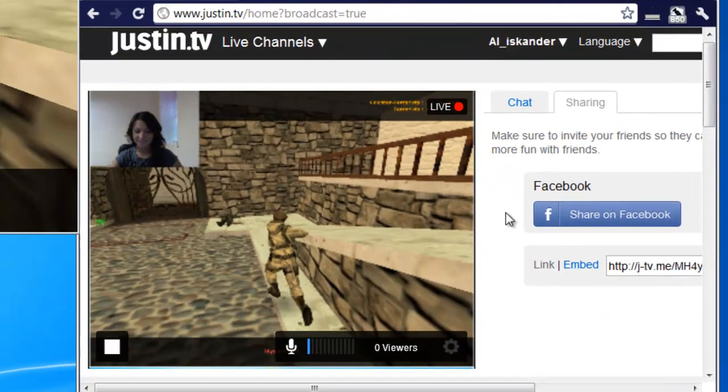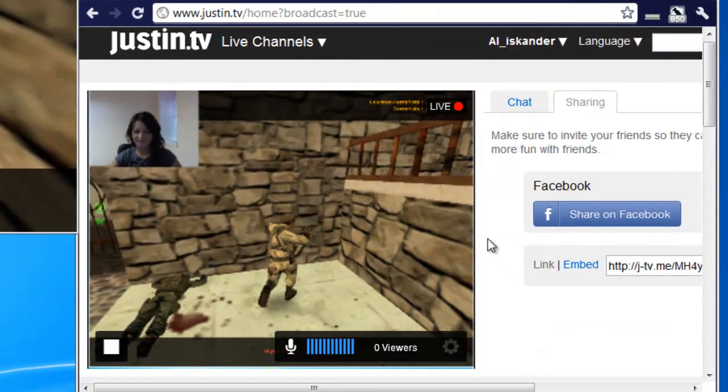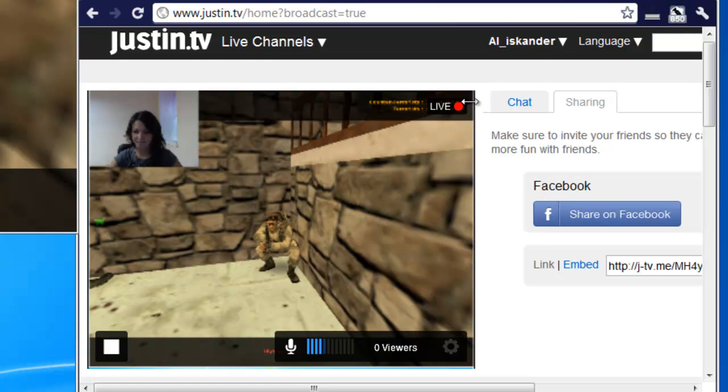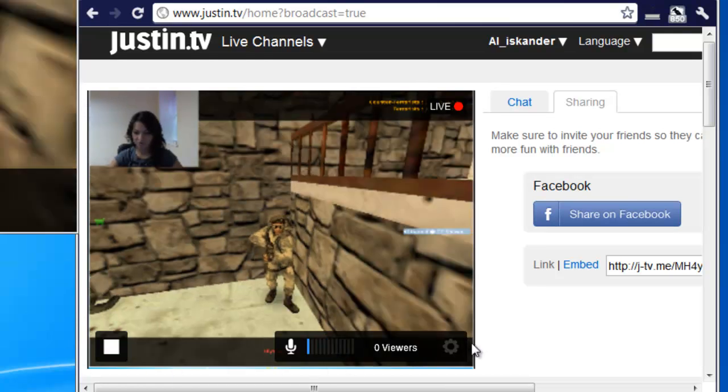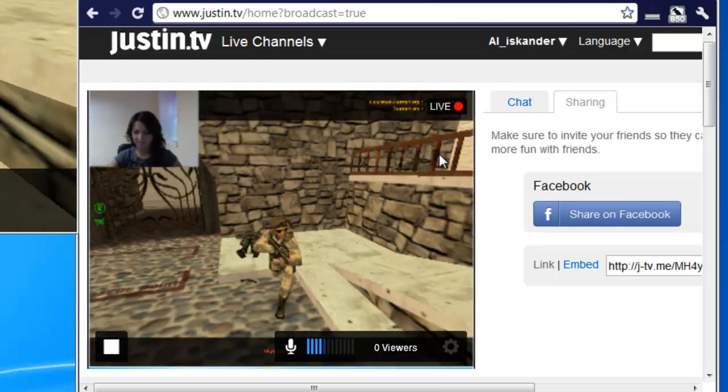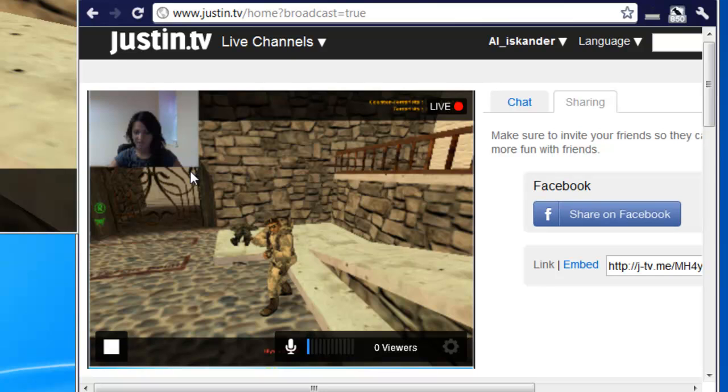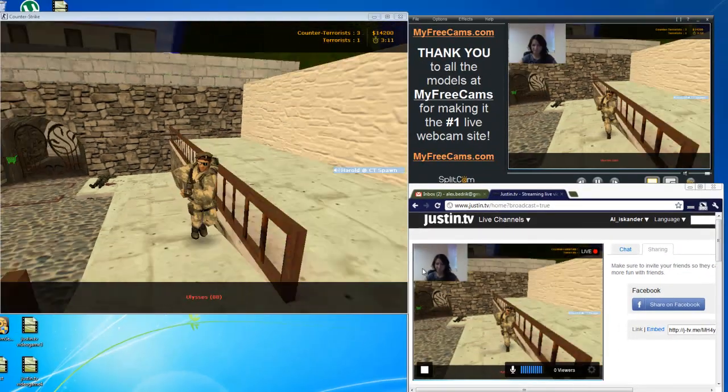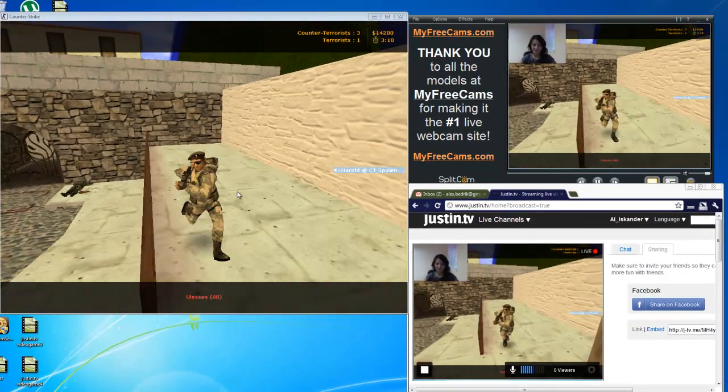Now you see that the Justin.tv works with the Splitcam program. You have the game screen that you adjusted and you have the picture-in-picture mode. Now let's start our game.